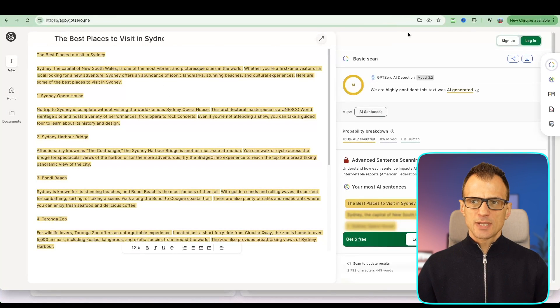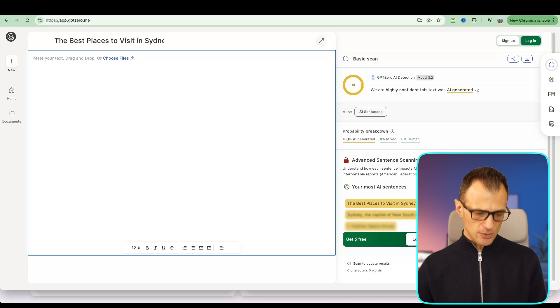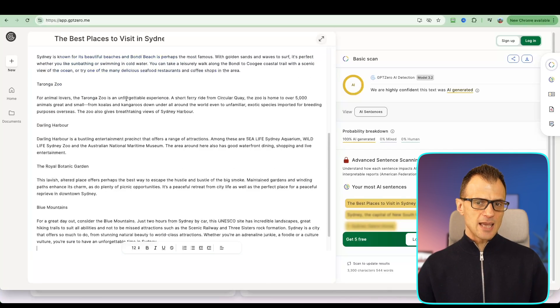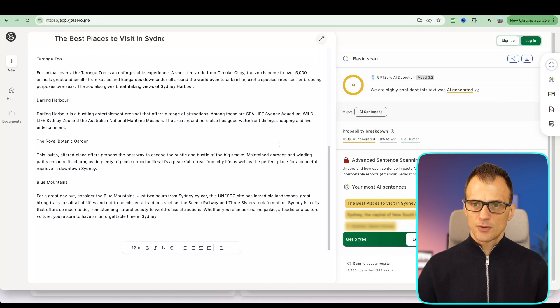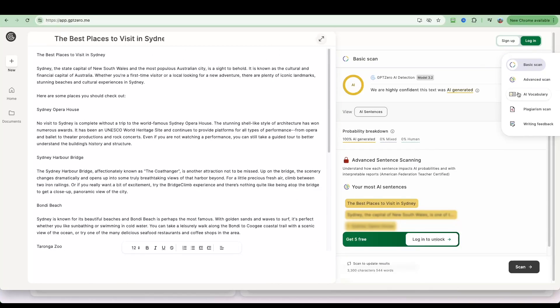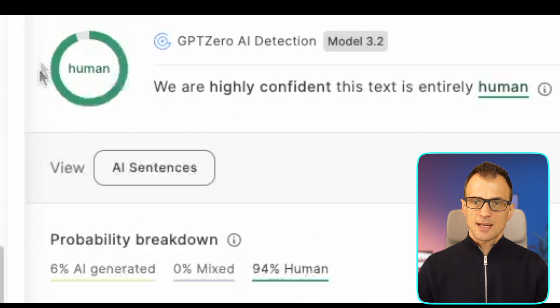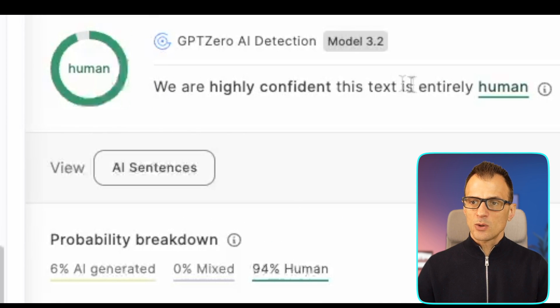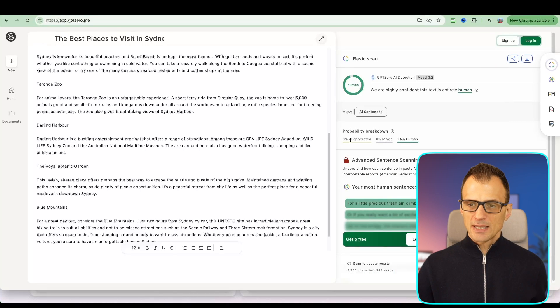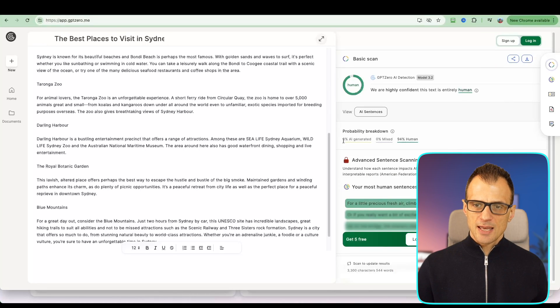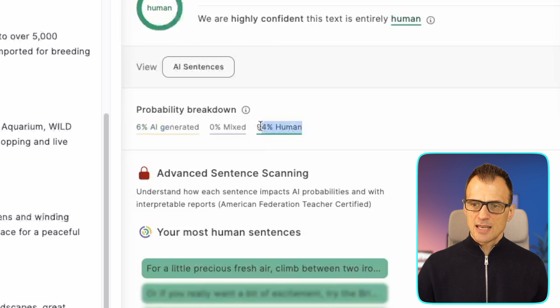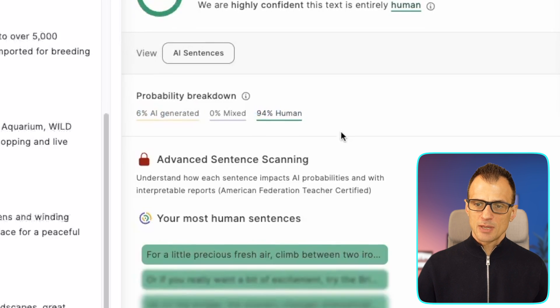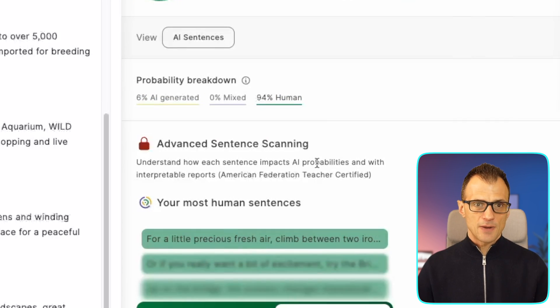But let's check it with the other two tools that we've used. First let's check with GPT Zero. I'm going to delete this and paste this new version that we've got, and let's now click Scan. We've got our results. It's saying that it's most likely human. We're highly confident that this text is entirely human. The probability breakdown is that 6% of it is AI generated and 94% human. So this is pretty cool, good results so far.